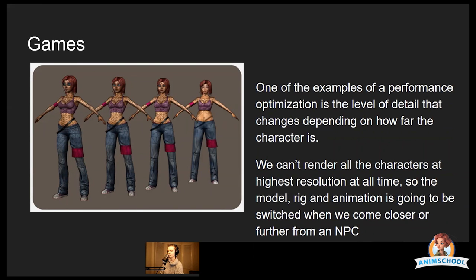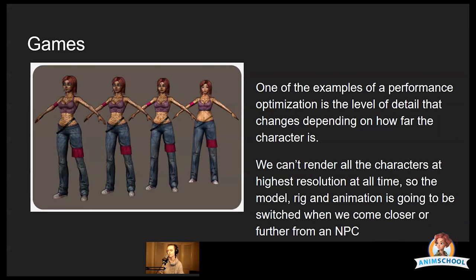One example is that we will often have to create multiple rigs depending on the level of detail for the character. If the character is closer to the camera, they will have a higher level of detail, so their rig and animation will be more complex. The further they are from the camera, both their model will have less resolution and the rig will become simpler, and the animation with it.